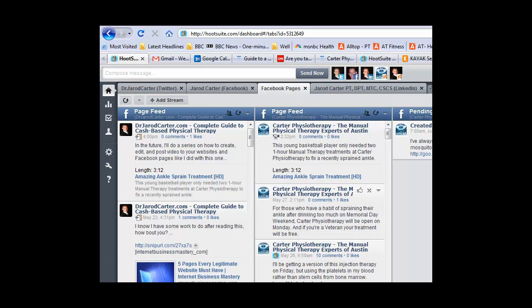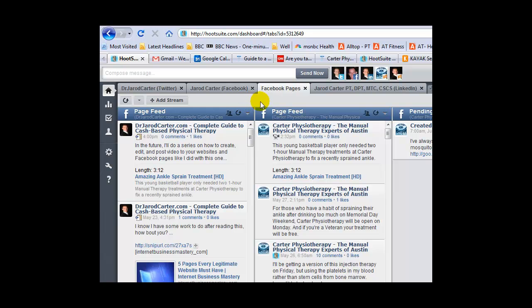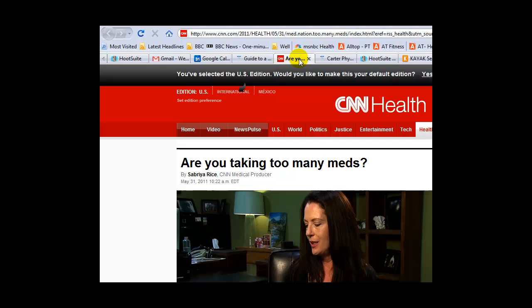Once you've gathered that information, you want to post it at good times. I generally schedule my posts for early morning, just before work, and I try to avoid Fridays and Saturdays.